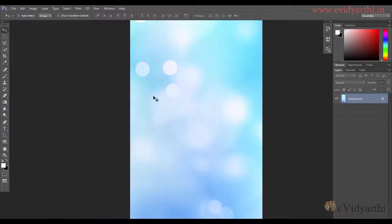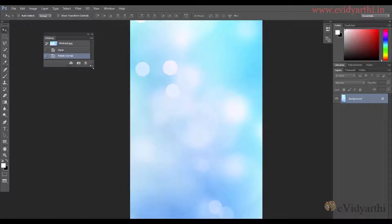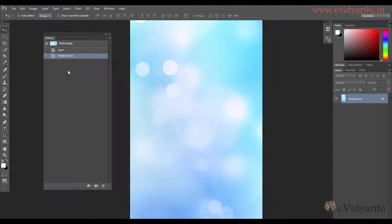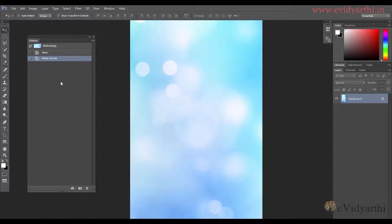Coming to the third thing — you can see that there is a History panel. I will enlarge it. If it is not visible on the side panel, you can click on History. What happens in the History panel is basically it records whatever changes you do in the document.